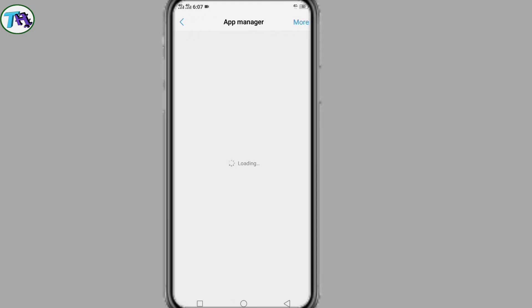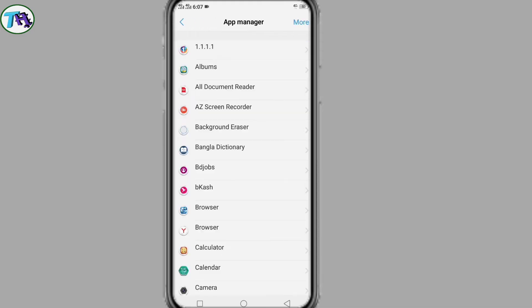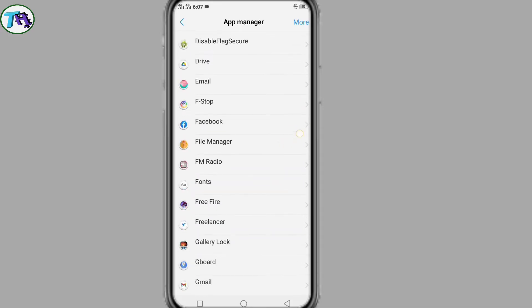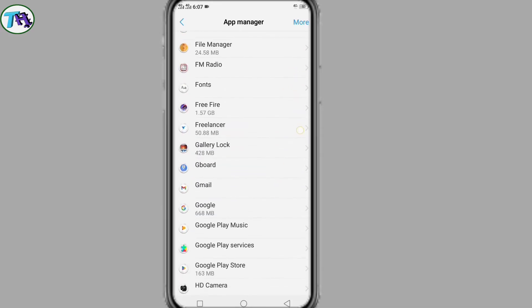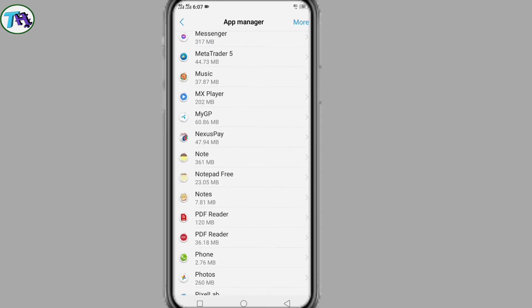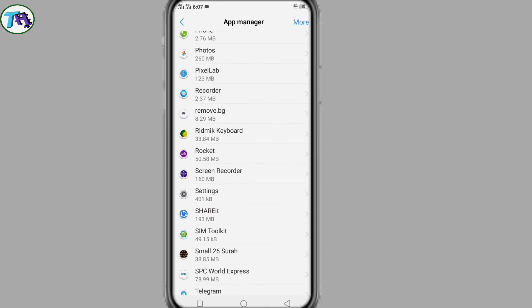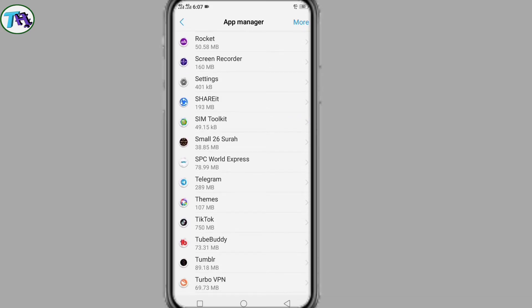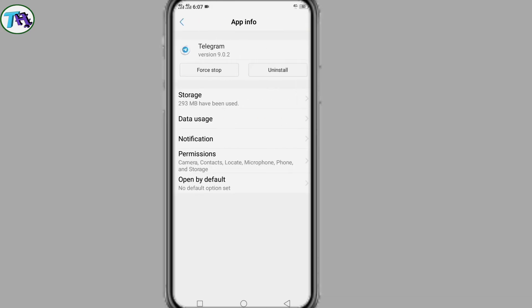From here we will enter into Telegram app. If there is a search bar in phone settings, then by writing Telegram in the search bar, we can easily enter the Telegram app.